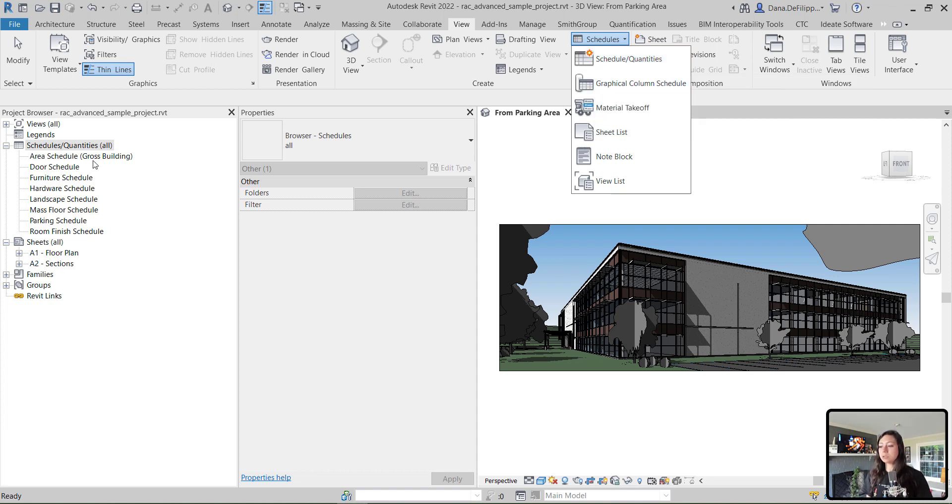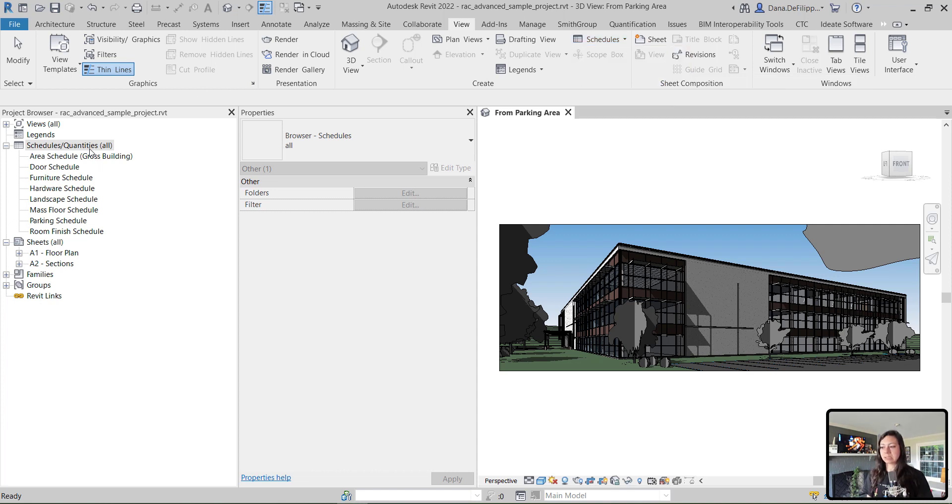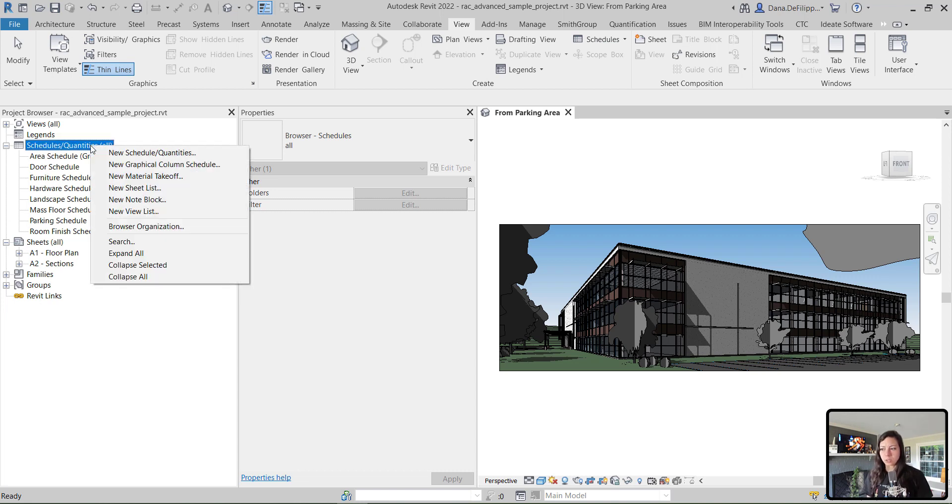You can also go to the Schedules portion of the project browser, right click on Schedule Quantities, and click on New Schedule of Quantities.